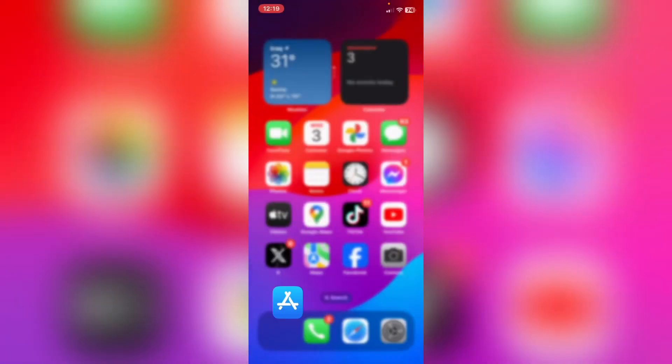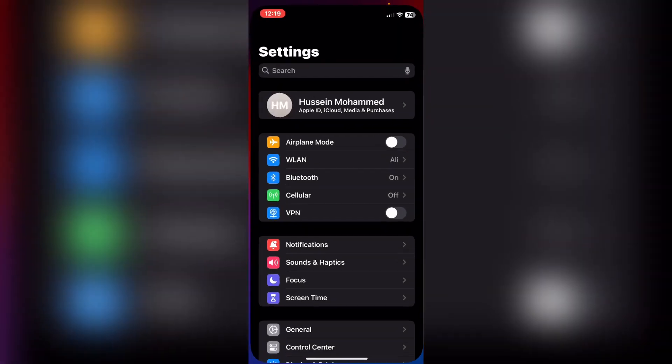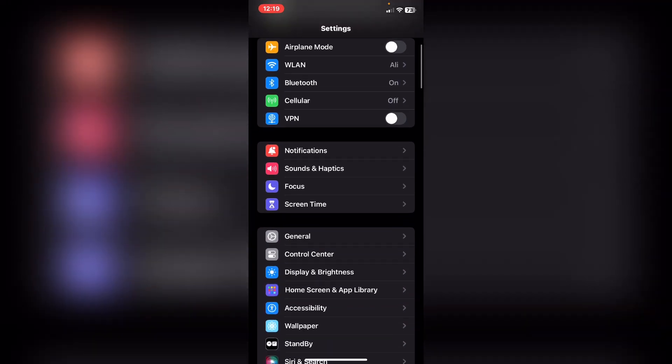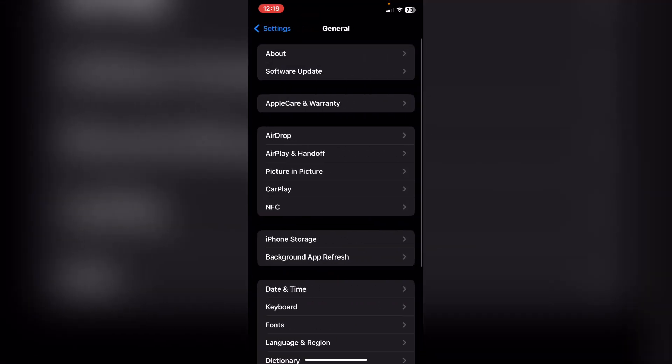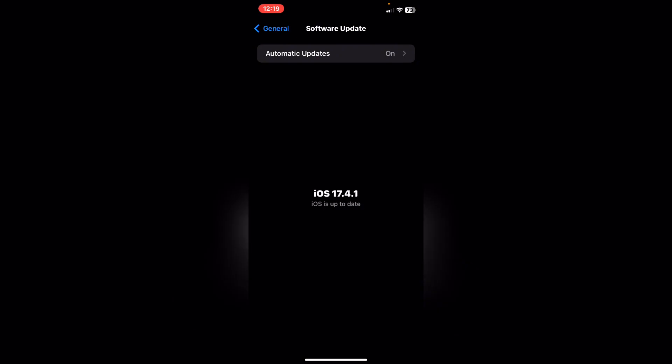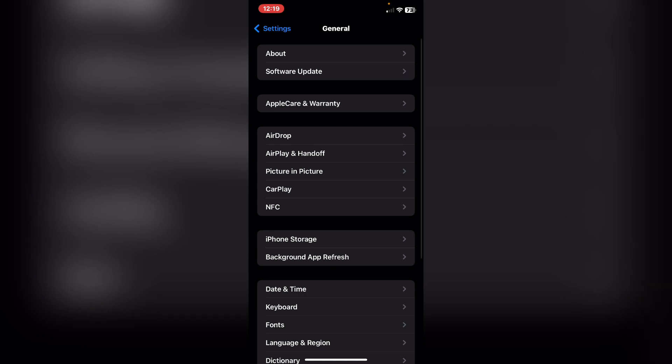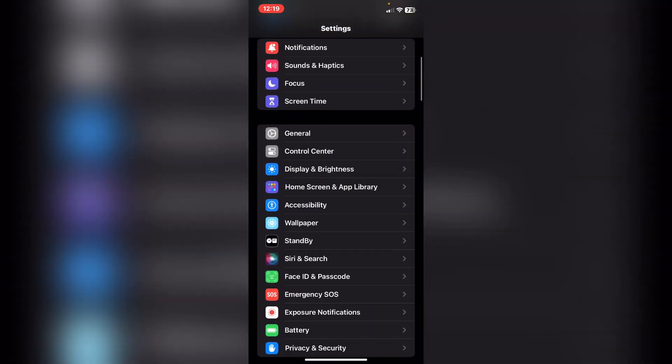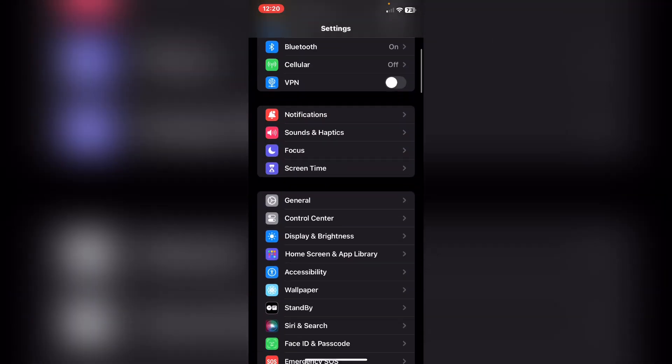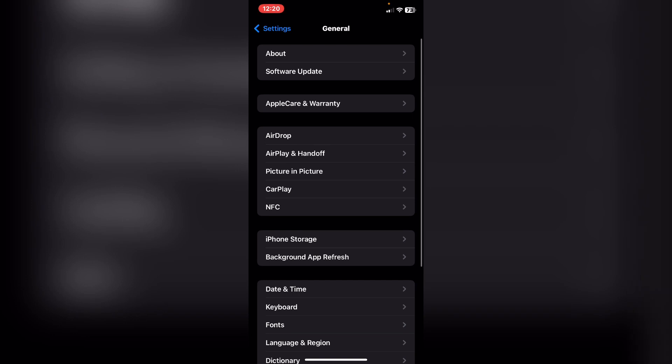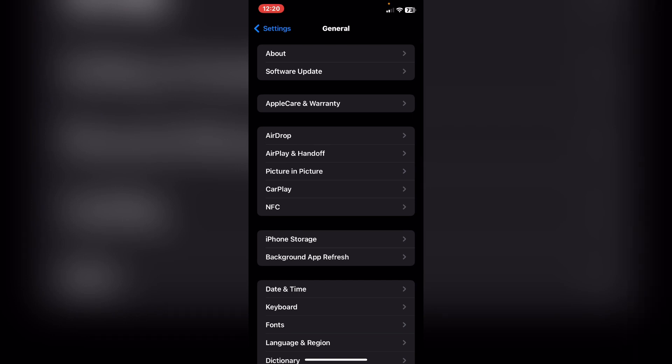After you update Facebook, what you need to do is open the Settings again, scroll down and tap on General, and tap on Software Update. You need to update iPhone from here. Make sure iOS is up to date, and after that click back.